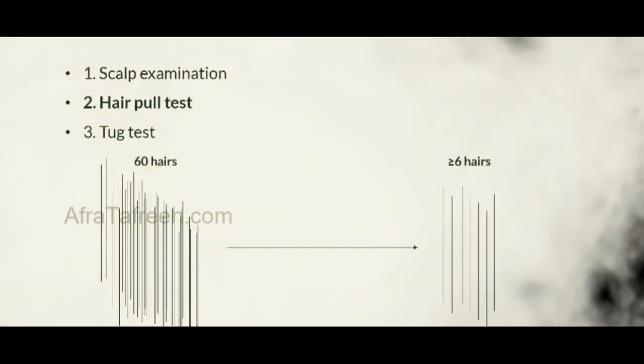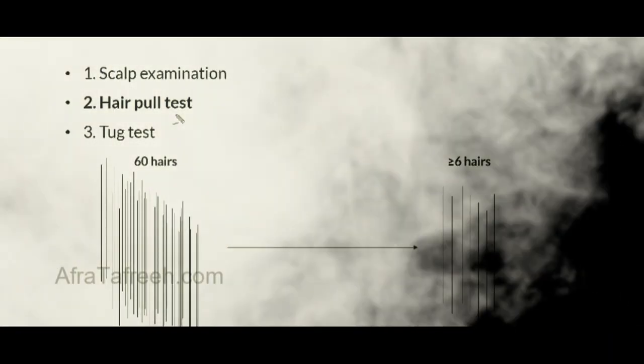The second component of the physical exam for alopecia patients is the hair pull test. During this test, the physician takes a bundle of approximately 60 hairs and holds them between her index finger and thumb. Starting at the base of the bundle, she gently pulls along the length of the hair shaft to the tip. If at least six strands are extracted from the original 60 hairs during this gentle pulling, the patient is considered to have active shedding, and the hair pull test is positive.